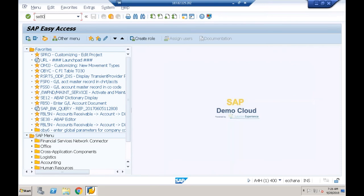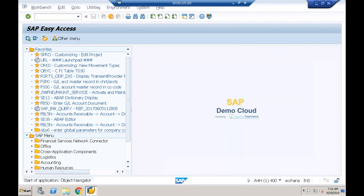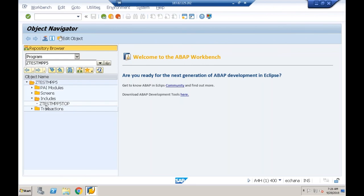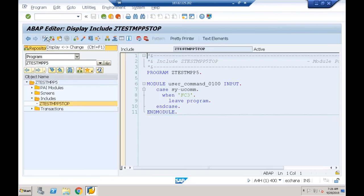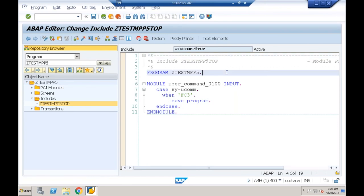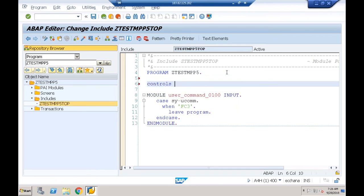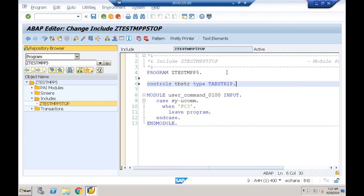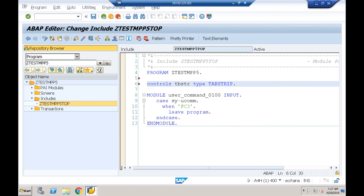I need to declare the tab strip control in the top include program. The syntax is: CONTROLS TBSTR TYPE TABSTRIP. The keyword is CONTROLS and the data type for tab strip control is TABSTRIP. I'll save, check syntax, and activate.